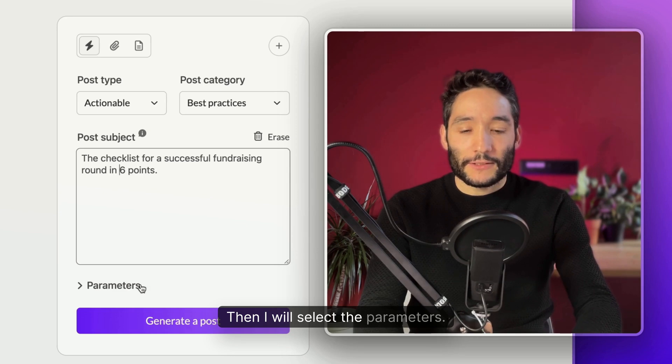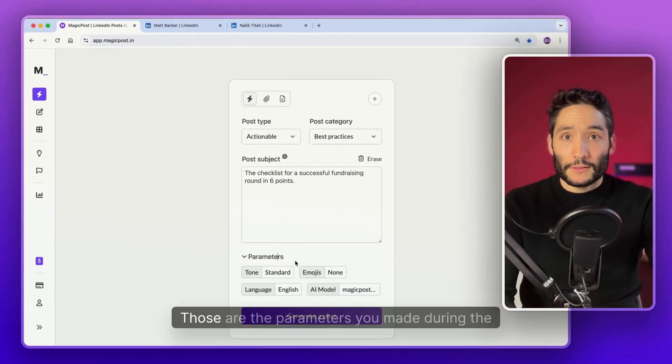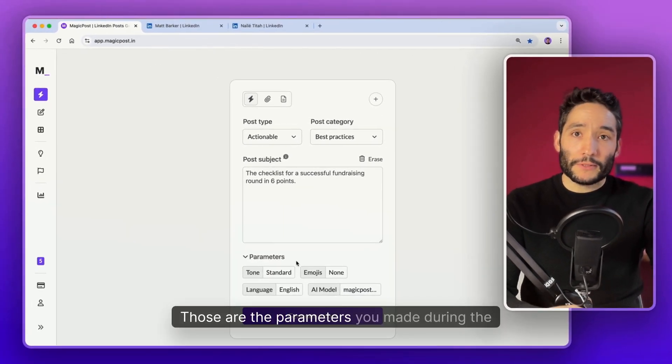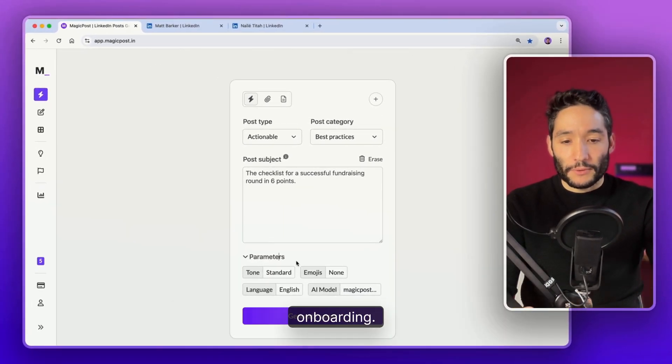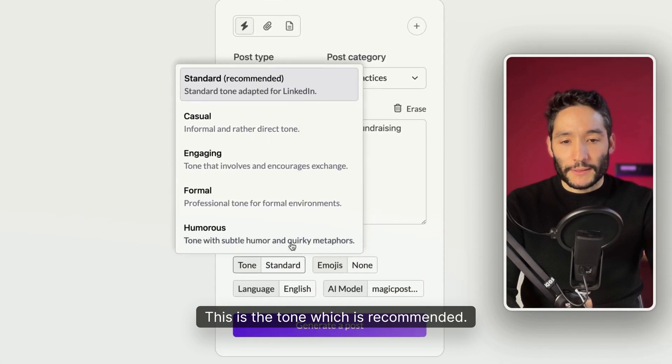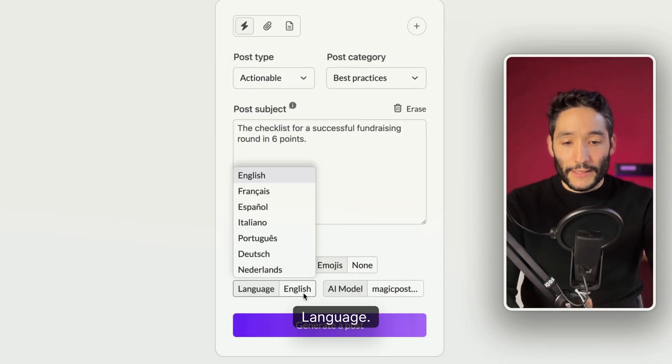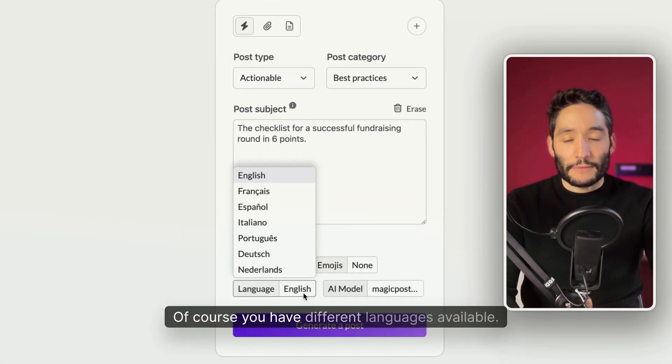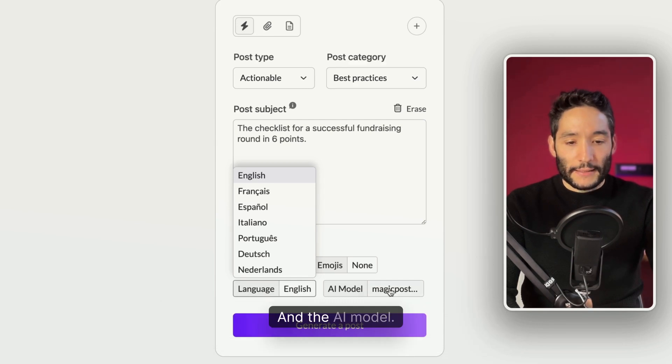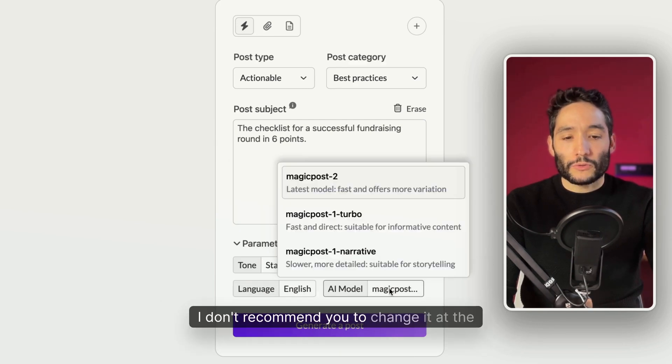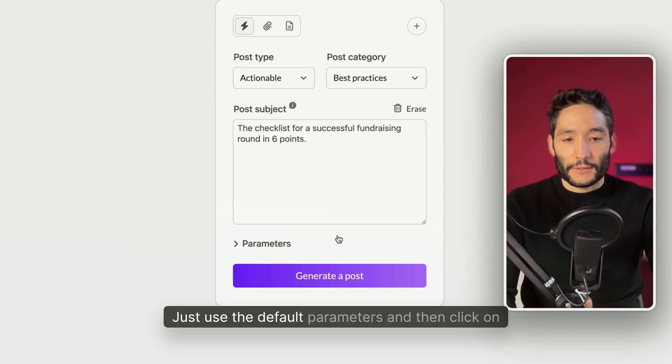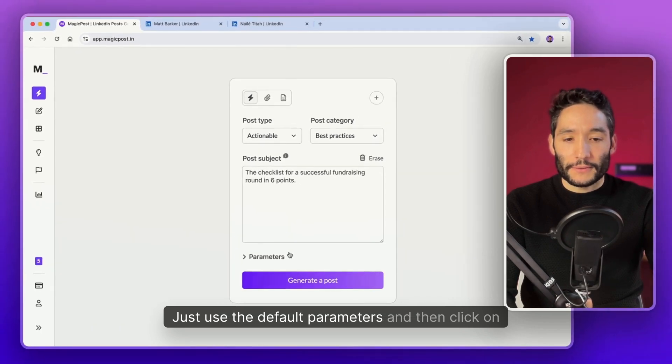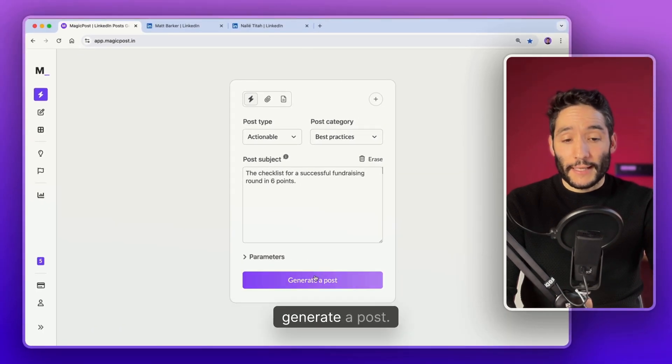Then I will select the parameters. By default, those are the parameters you made during the onboarding. This is the tone, which is recommended. You can select emojis if you want, language, and the AI model. I don't recommend you to change it at the beginning. Just use the default parameters and then generate a post.